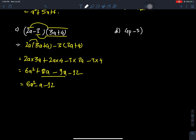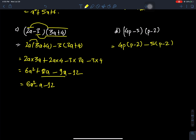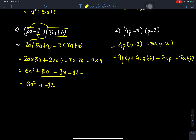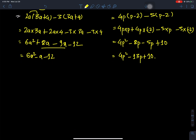Question D: (4p - 5)(p - 2). Using the formula, we expand: 4p times p, plus 4p times minus 2, minus 5 times p, minus 5 times minus 2. This gives 4p squared minus 8p minus 5p plus 10, which simplifies to 4p squared minus 13p plus 10.